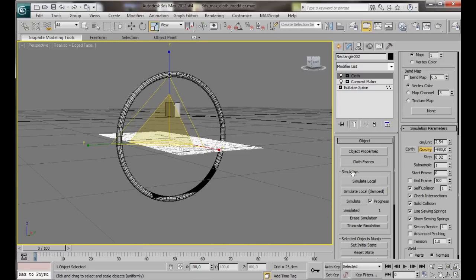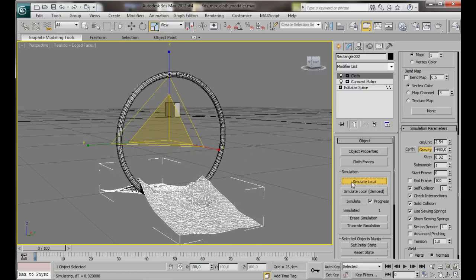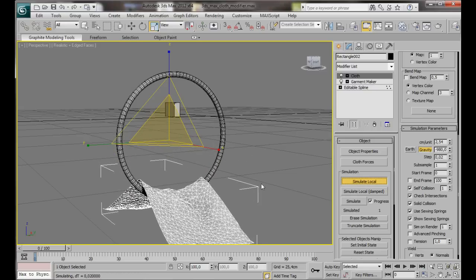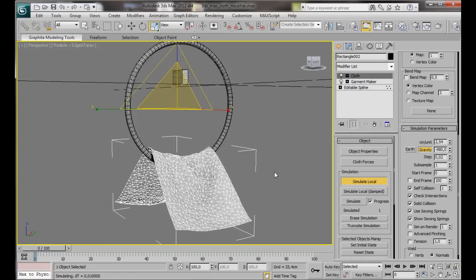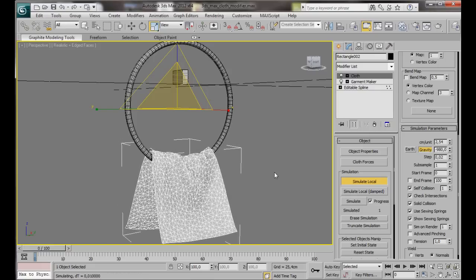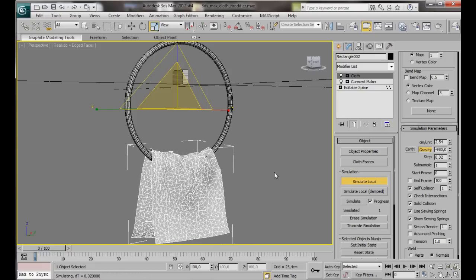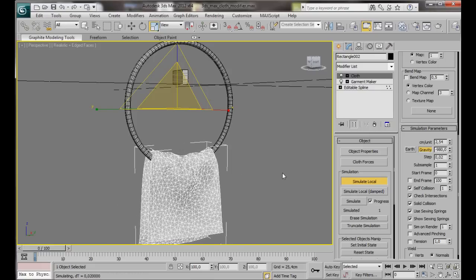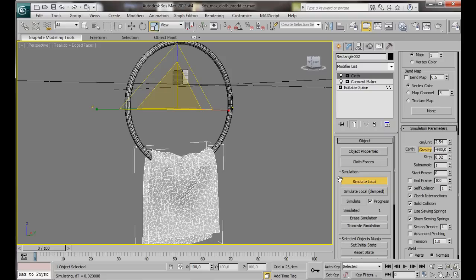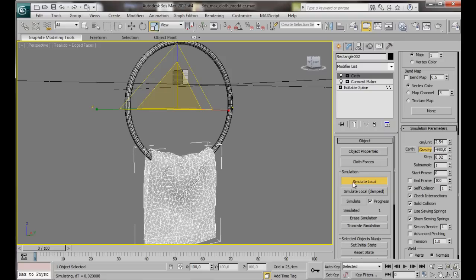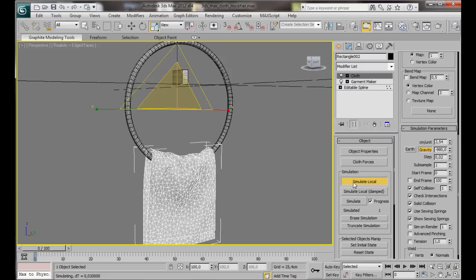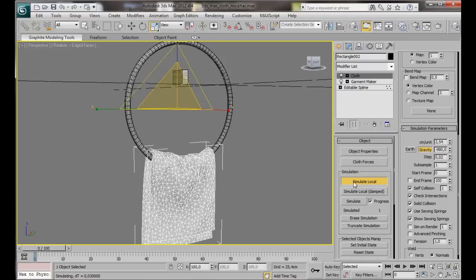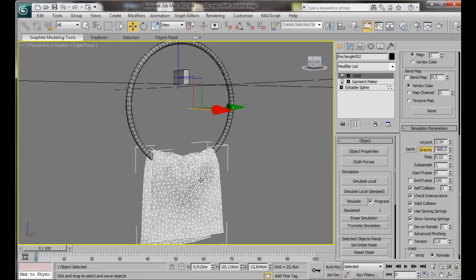Over here to Simulation. We're going to press Simulate Local. Notice how fast it drops. Just let it drop. It's going to loosely fall and fold. Now we can turn it off. The rectangle is folded nicely over the circle.